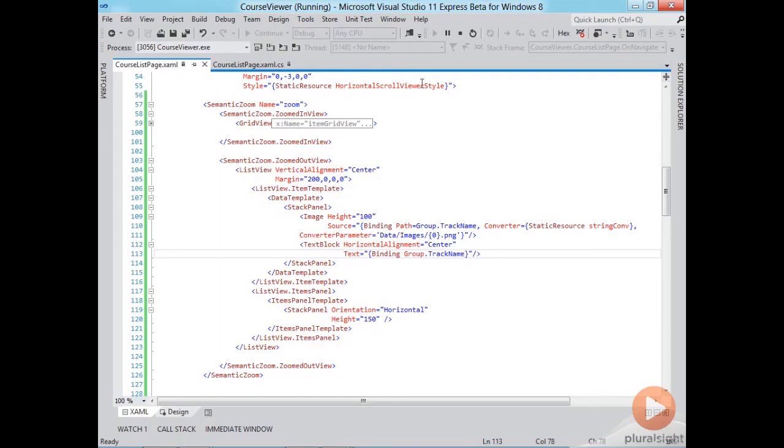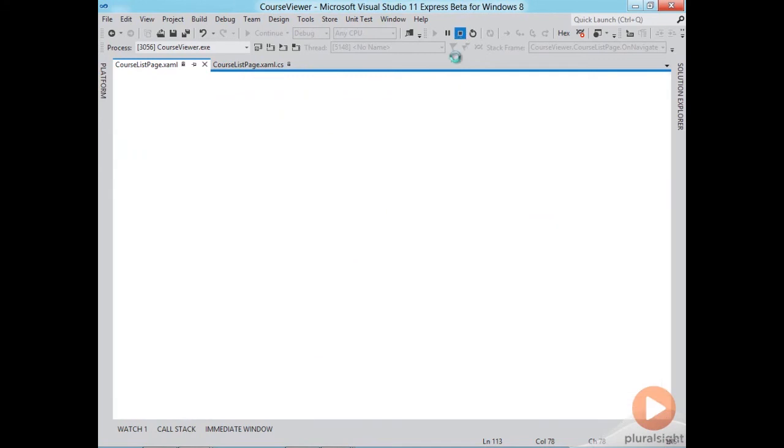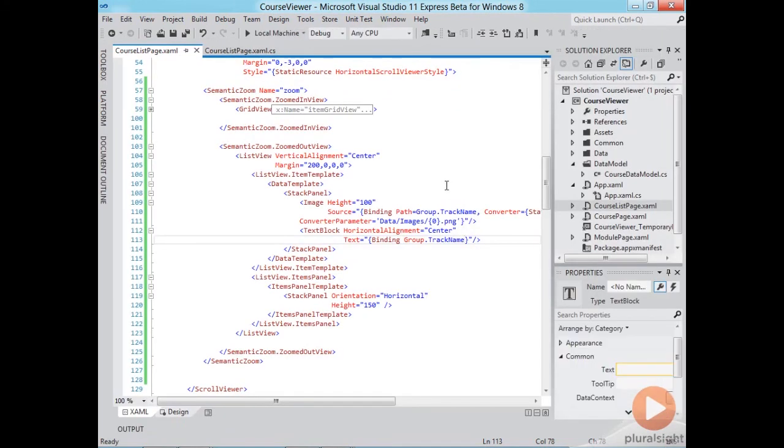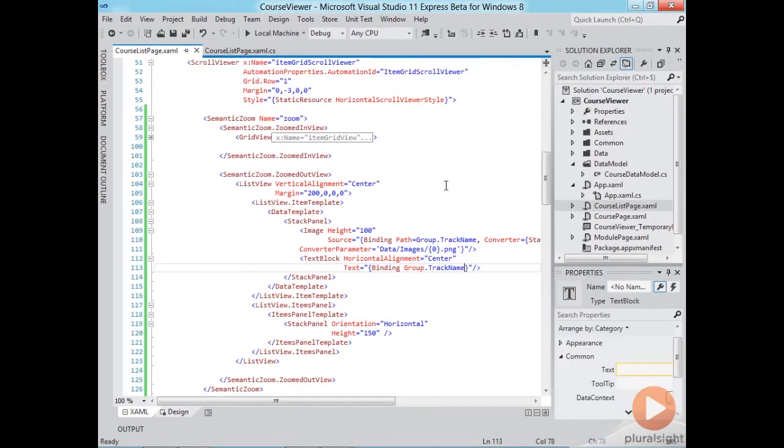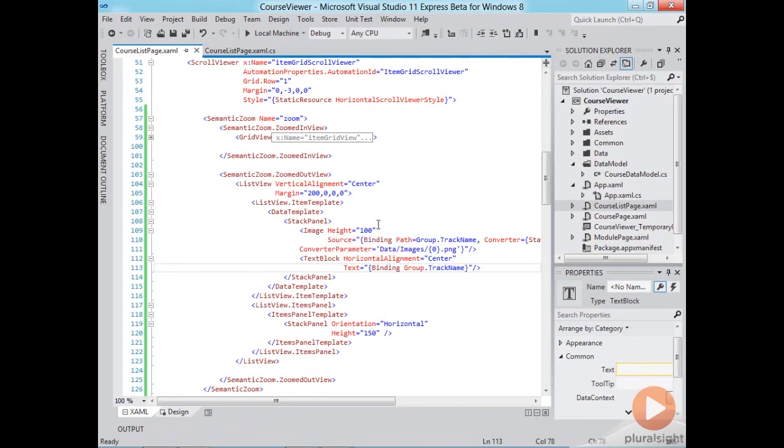So easy steps. We first create a semantic zoom and the zoomed out and zoomed in views. We move our current view to the zoomed in view and then we create a new zoomed out view as we want.